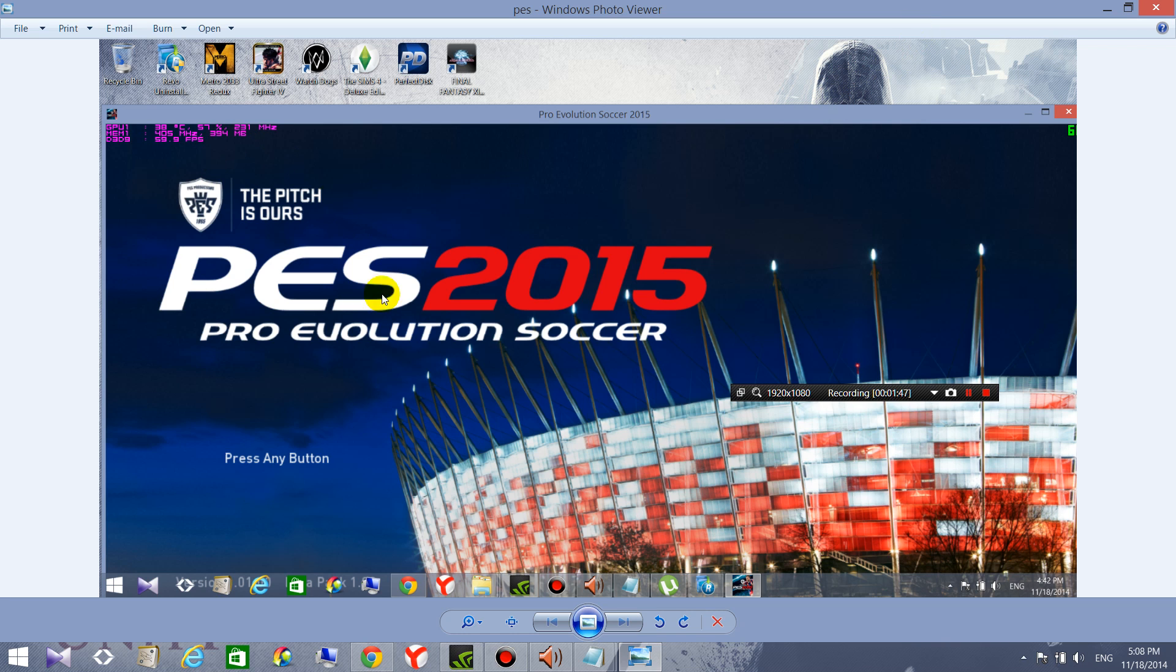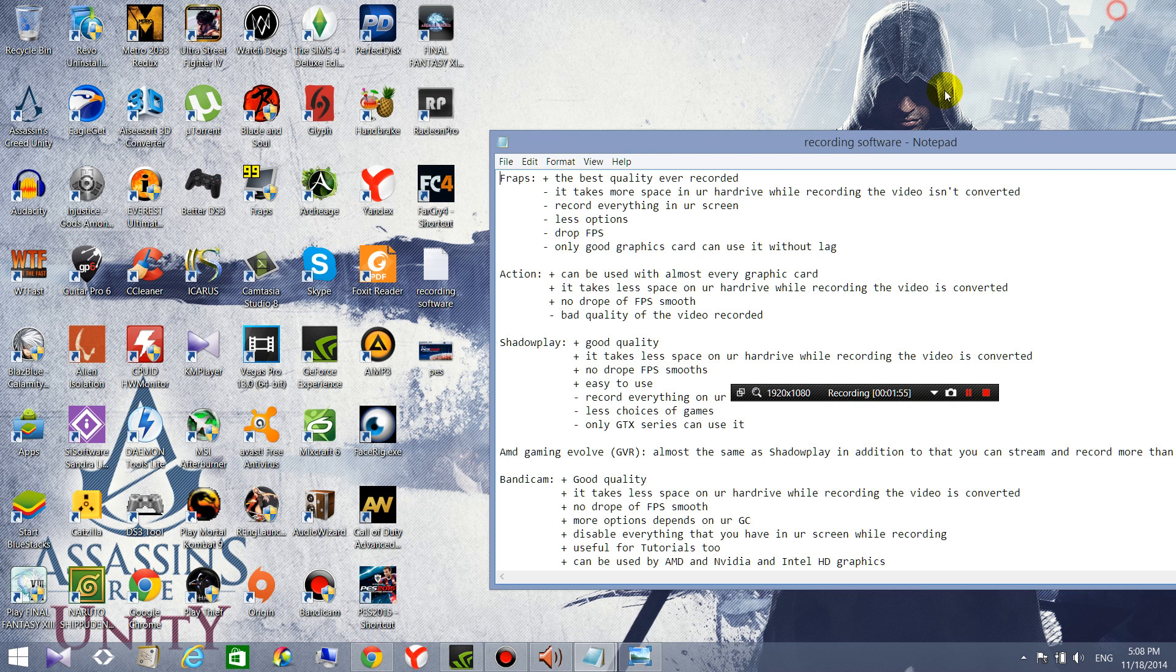So while recording FRAPS it records this thing so it's really annoying when you want to put it in your video or upload it to YouTube. So there's another thing, there are just less options, you don't have a lot of options.